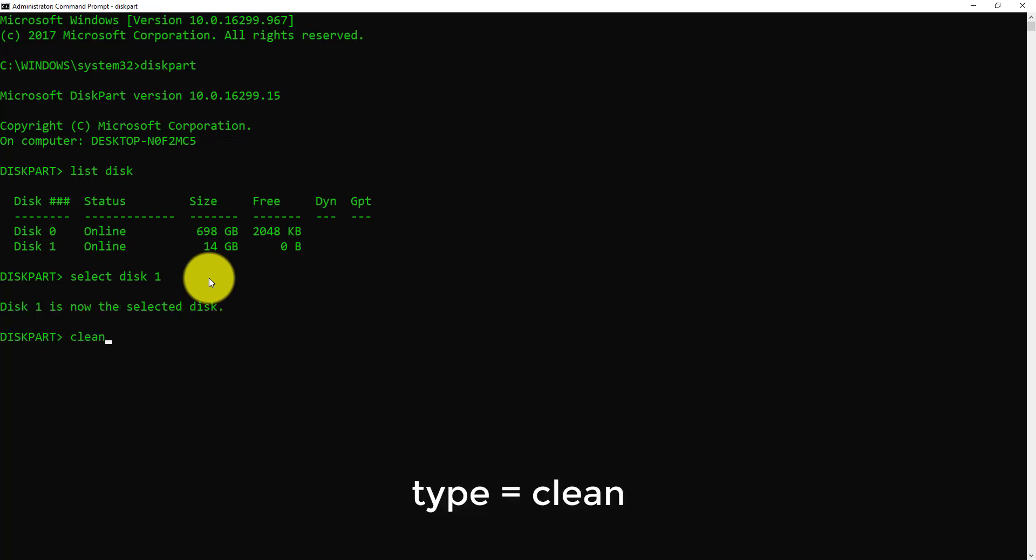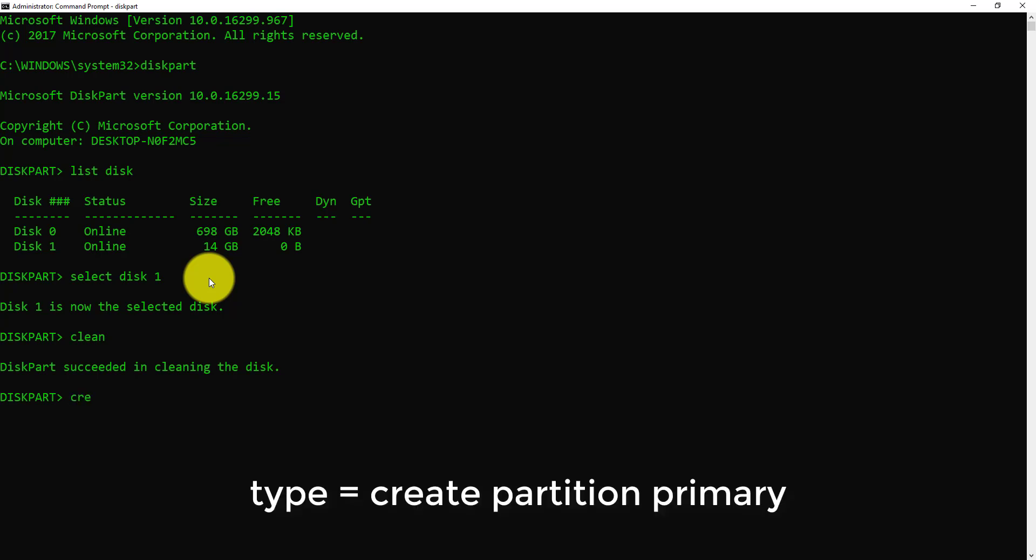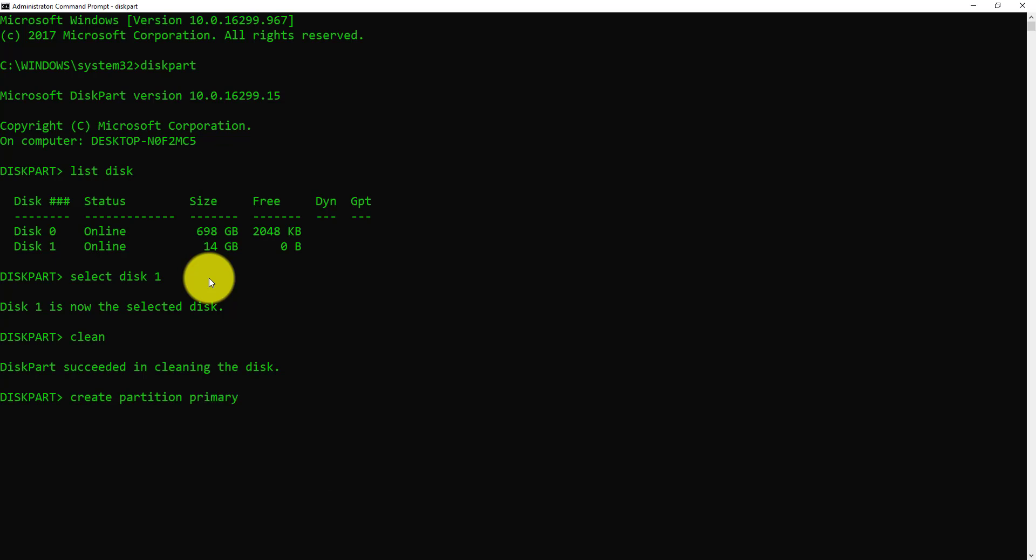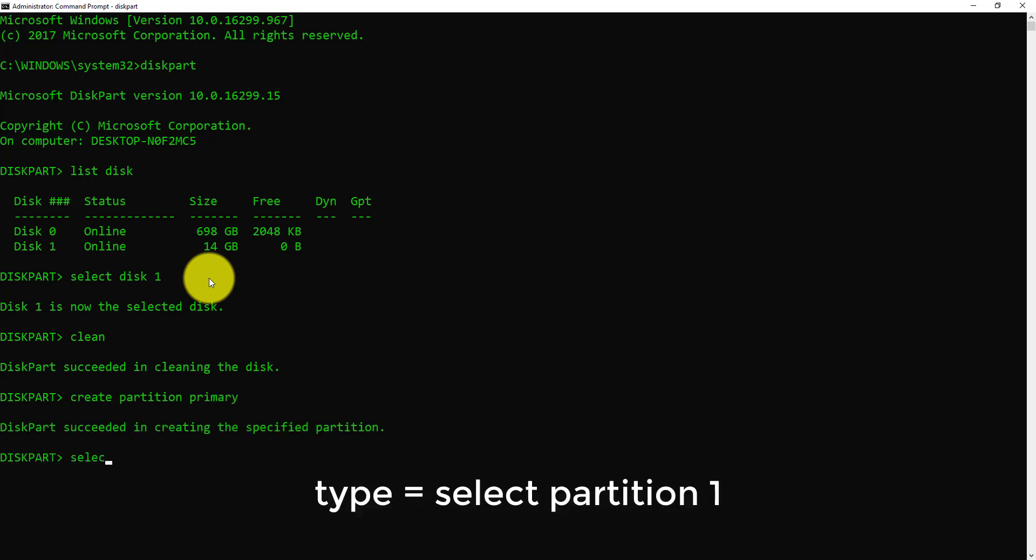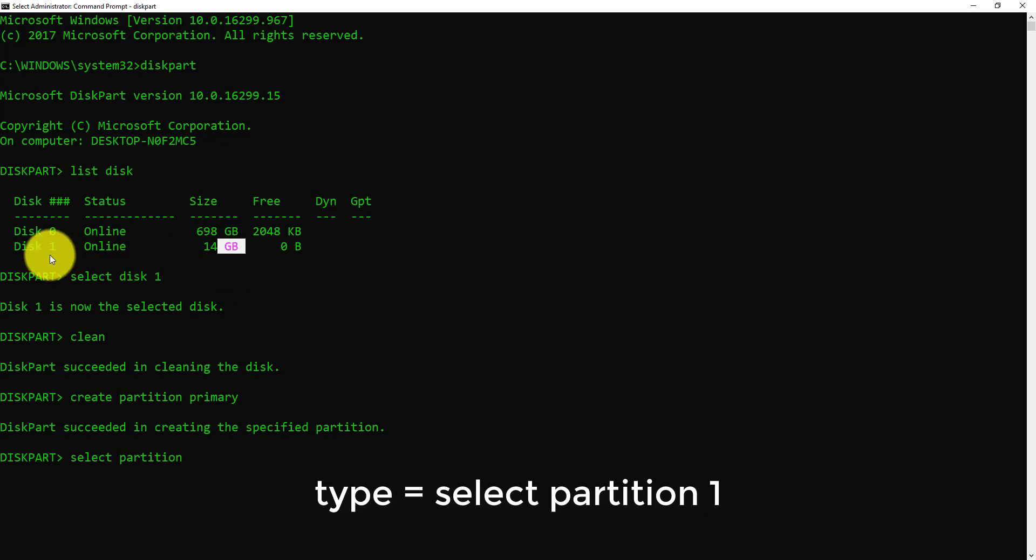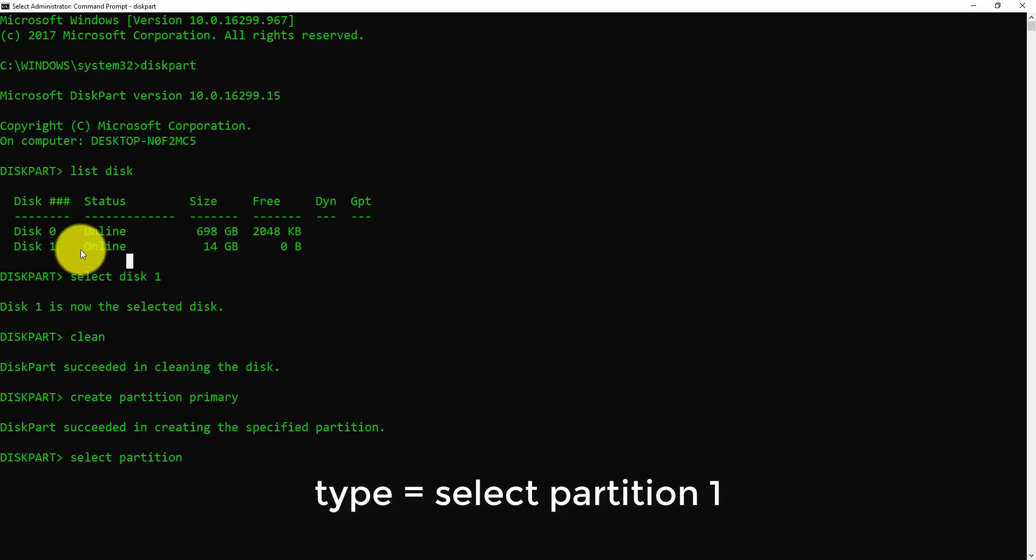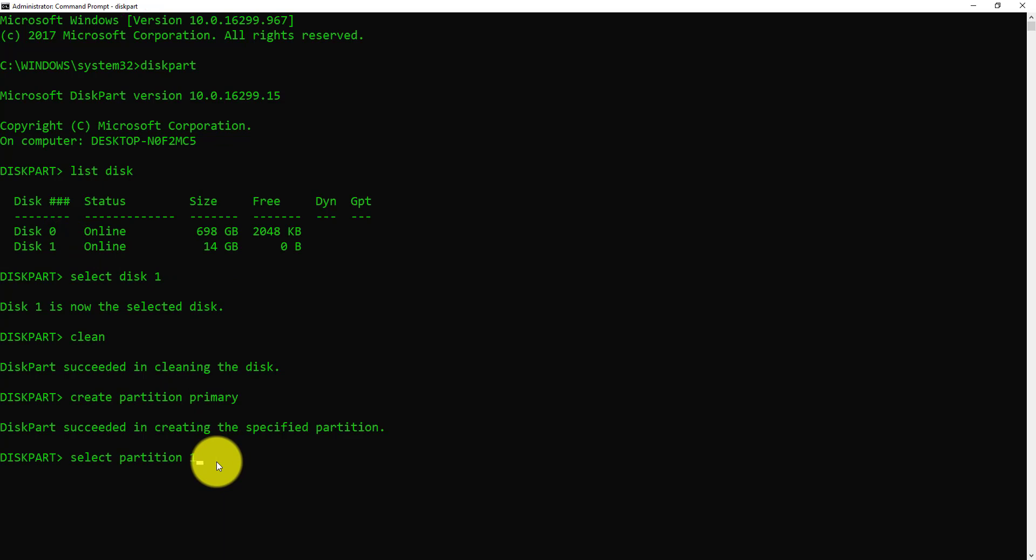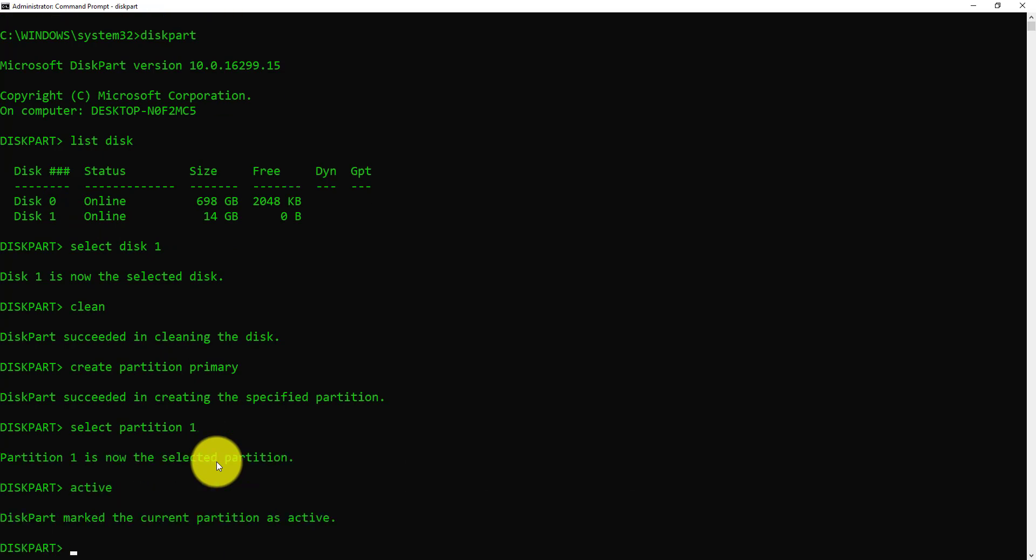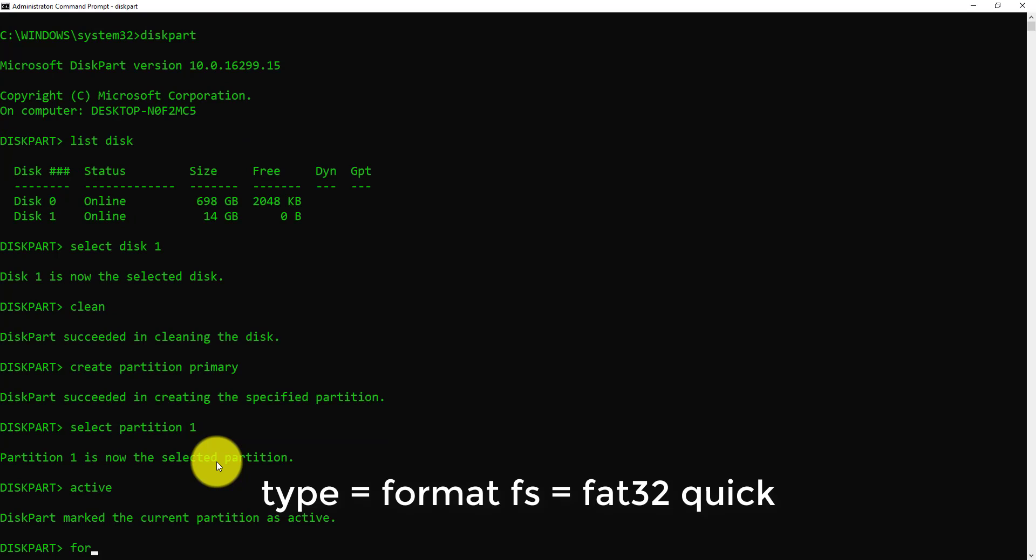Write create partition primary and press enter. Select partition, now write a number. This is my pen drive and its number is one, so write one. Then active, then format.